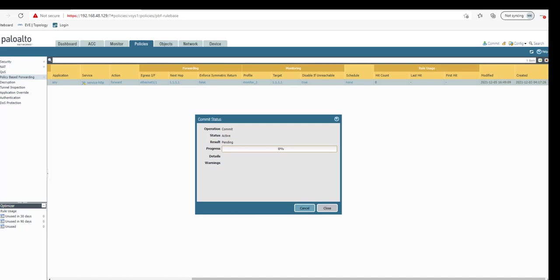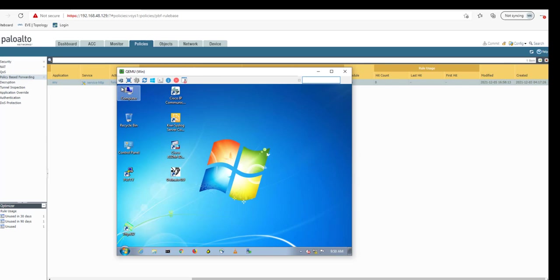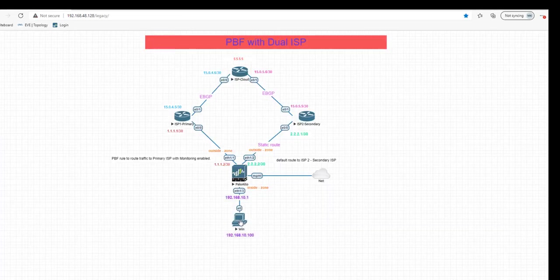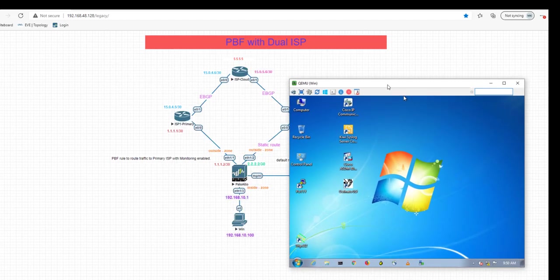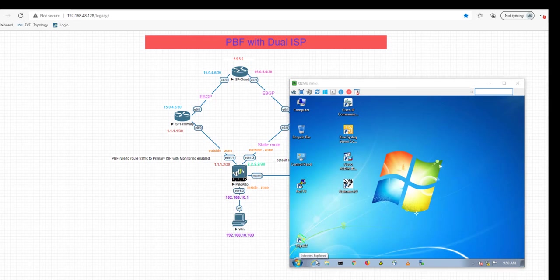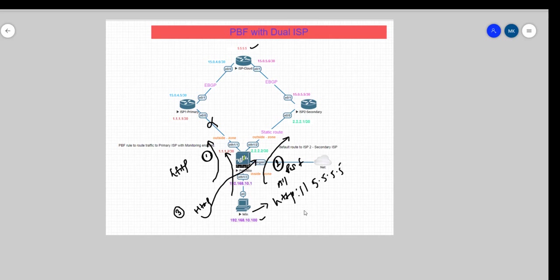In the meantime as the commit gets completed, let me log into this Windows box. This is one of the Windows machines that I have deployed here. Now what we're going to do is, sitting at this box, we're going to access HTTP colon slash slash 5.5.5.5. Basically what I have done is this router, I have enabled it for HTTP service. It's configured as an HTTP server.